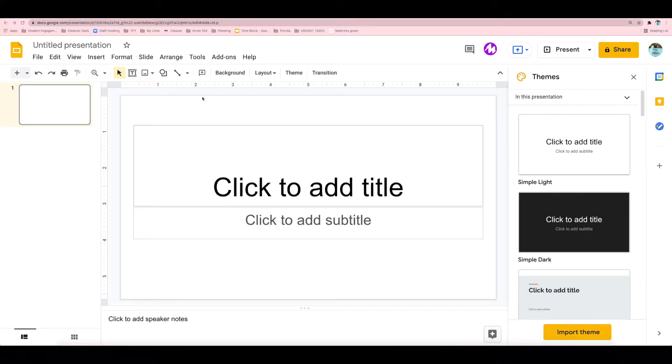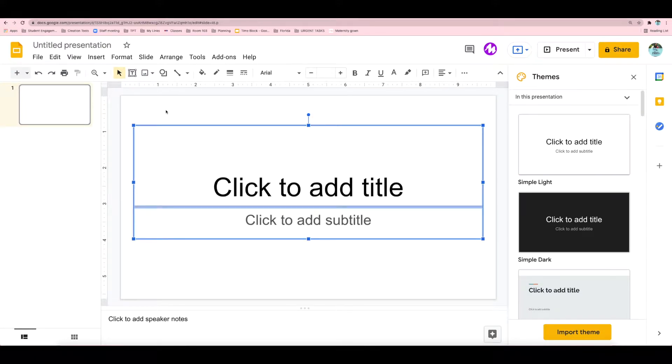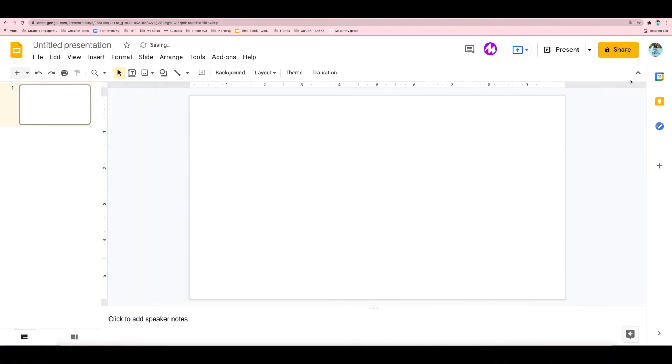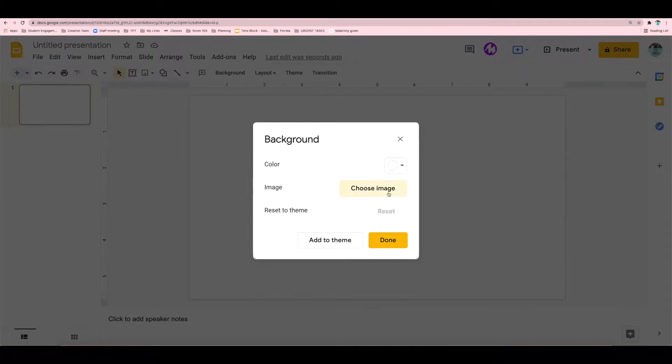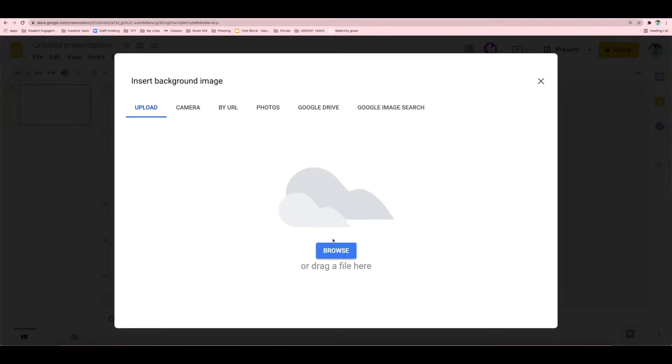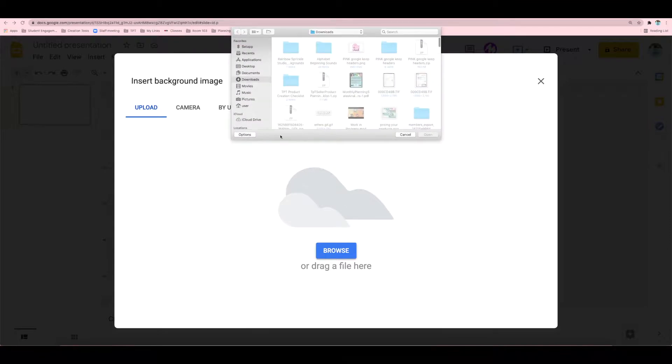So here we are in Google Slides. To select everything, I'm holding down Control A, then pressing delete on the keyboard. I'm going to add a colorful outdoor background from Rainbow Sprinkle Studio, and you can find her clipart on TPT.